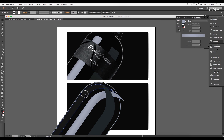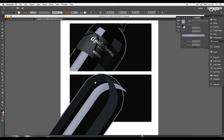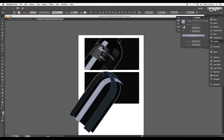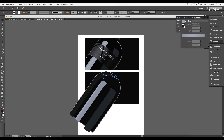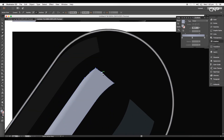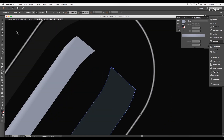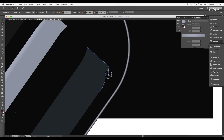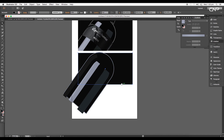Next, cut out the top pointed regions — select all three shapes and choose the knife tool, then click and drag to make the division and delete the unwanted pieces. Use the delete anchor point tool to remove extra anchor points, then use the direct selection tool to adjust the vertices and give a narrow curve at the top.